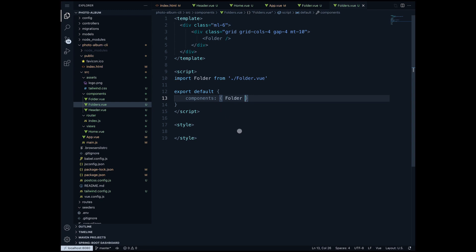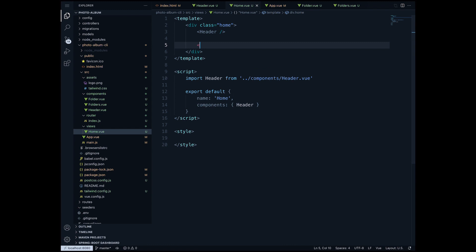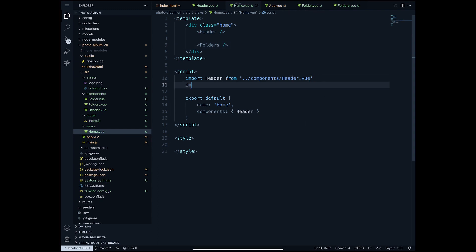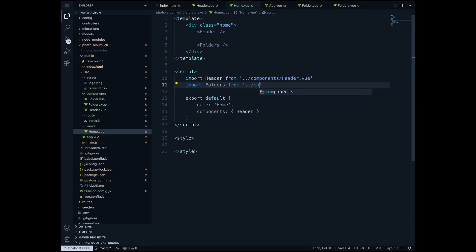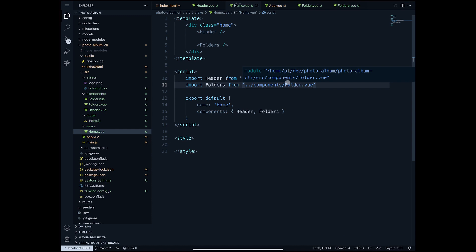Now that we have that, we have to add this folders view inside our home view. So we go to home view and here under the header I will add folders. Now just as we did before we need to import folders. So we will do the same as before: import folders from components/folders and we declare it under components. This is it.